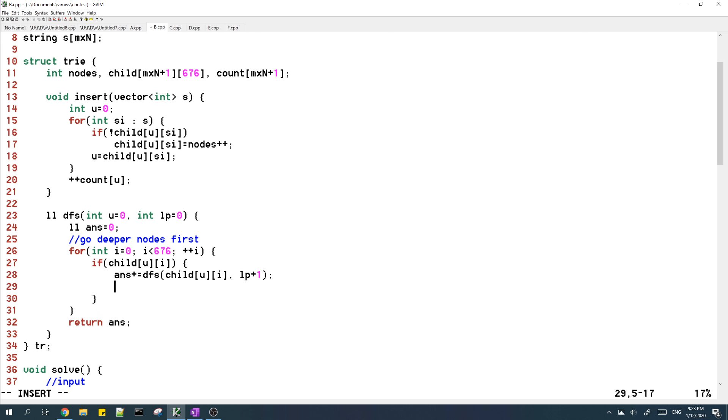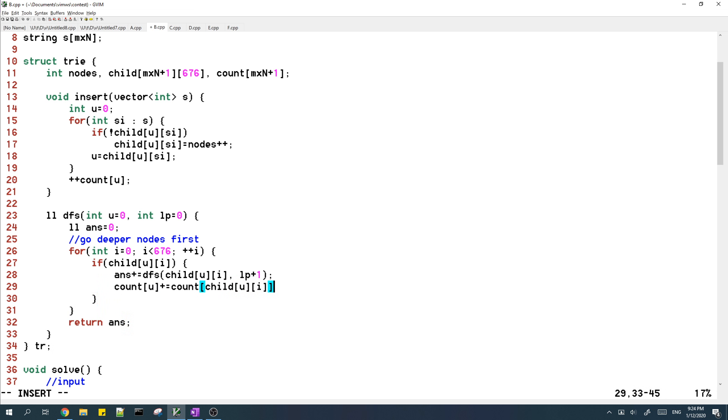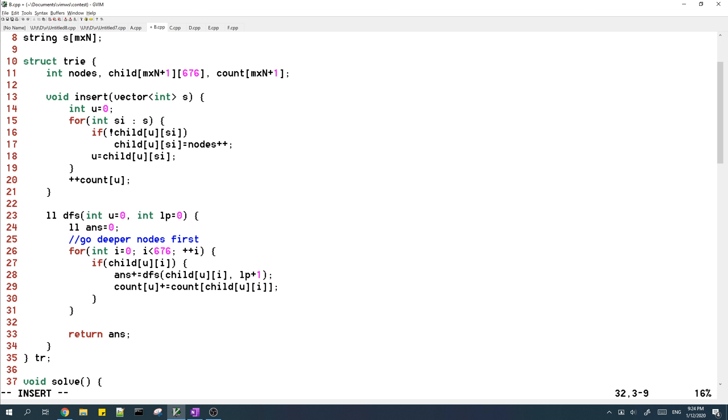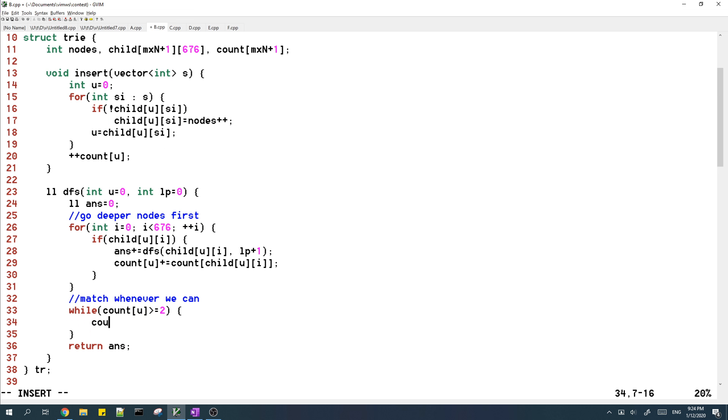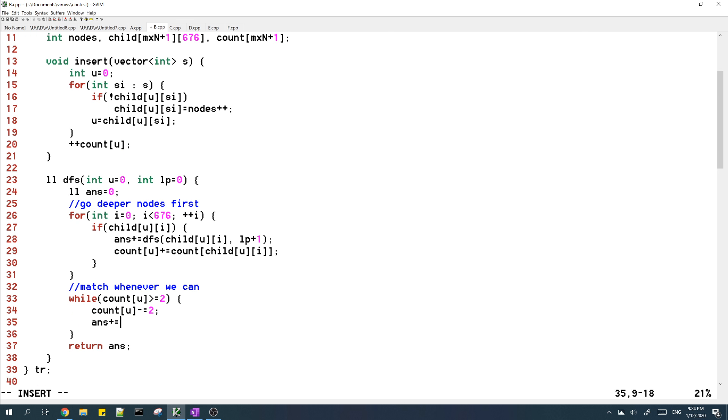We should also add any unmatched nodes from the child into U, so we need to add the count. And then we should match the nodes whenever we can. So when the count is greater than or equal to two, that means we have two nodes in a subtree which are unmatched, and we should match them. And that basically solves the problem.